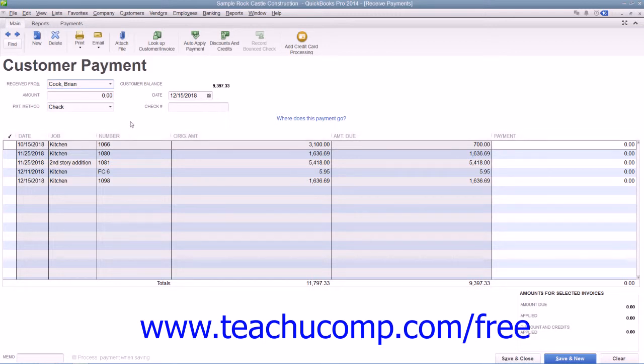Then enter the total payment amount and select the payment method and date by using the Amount, Payment Method, and Date fields at the top of the form.